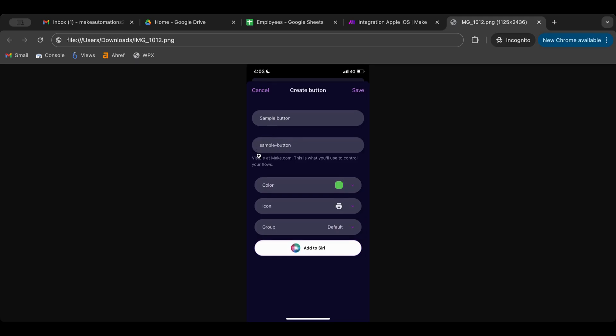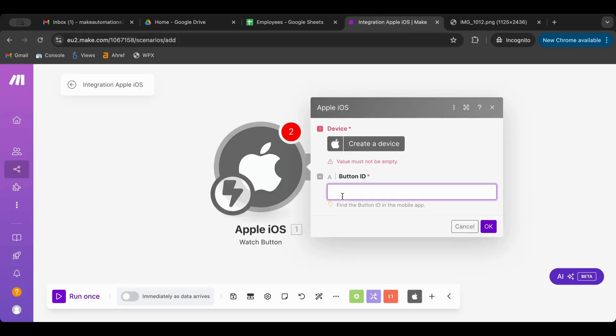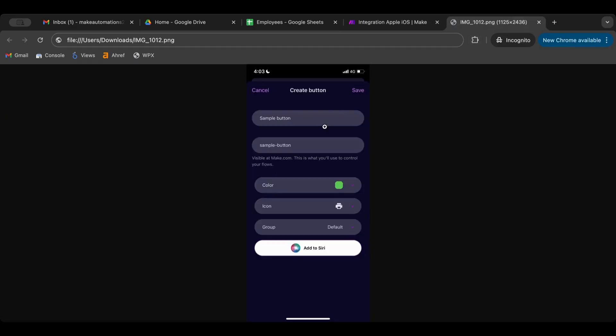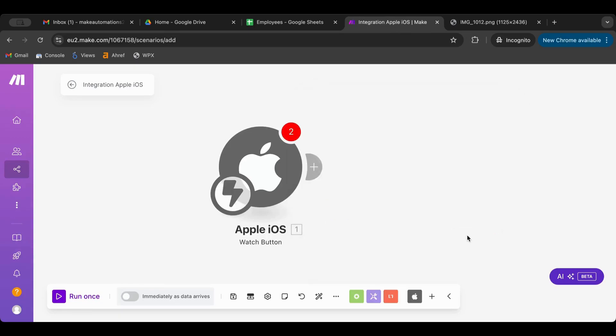The ID is basically the name with a dash in between. This is the ID, this is sample button. Now this is very important - this is what you want to put in here. You just need to put exactly what's here in here. Select the device, put the button ID in here, and click OK.